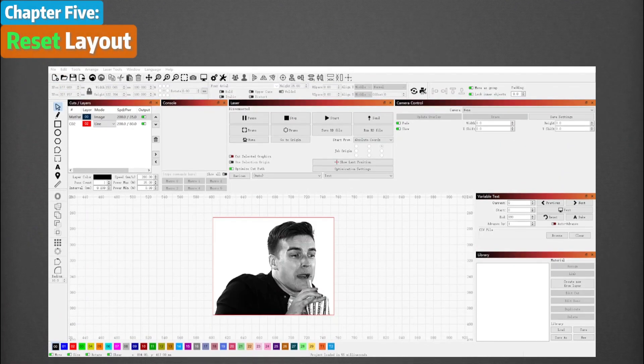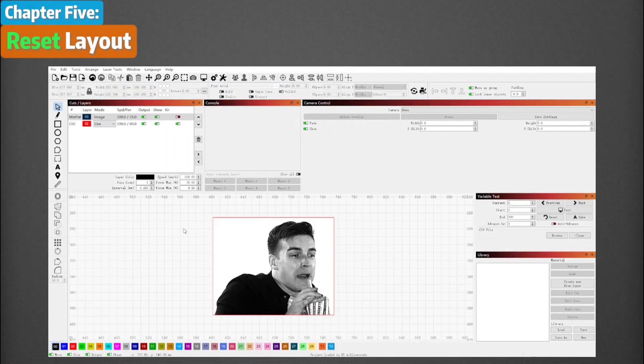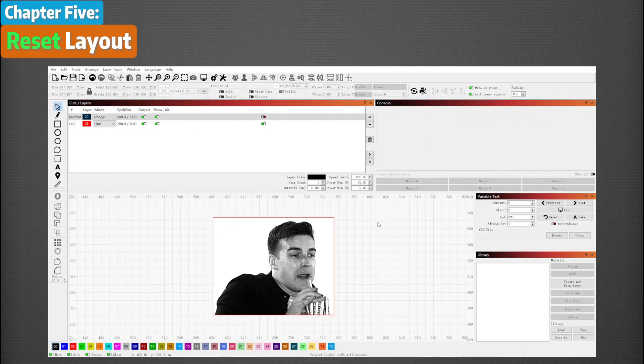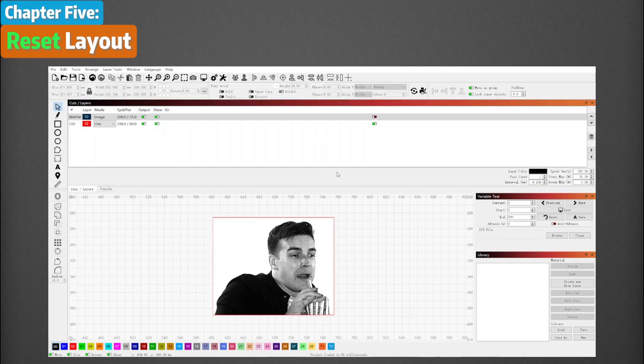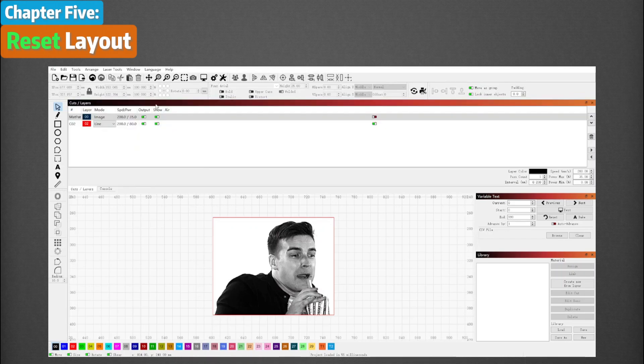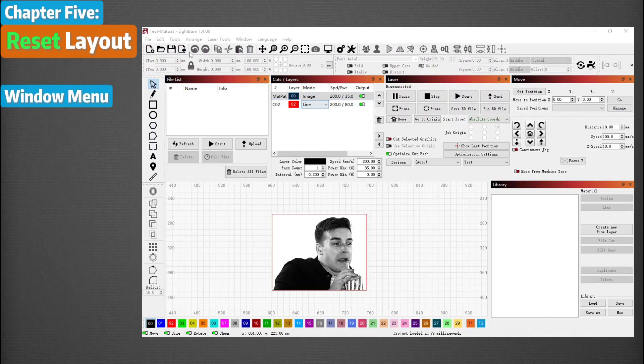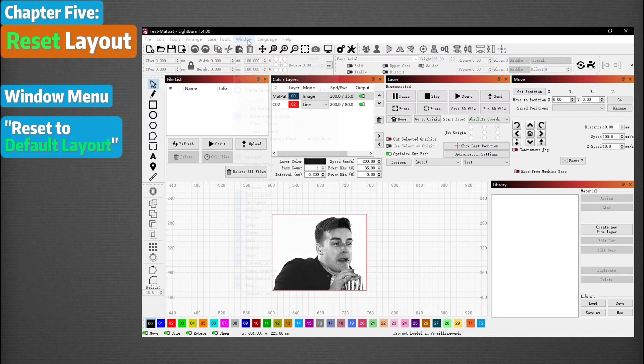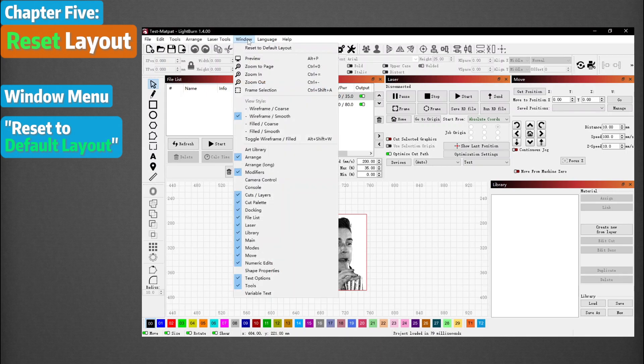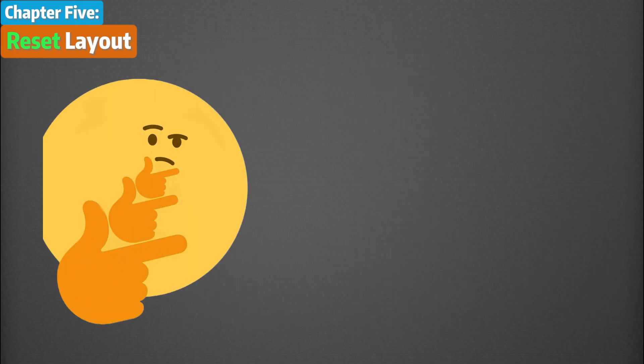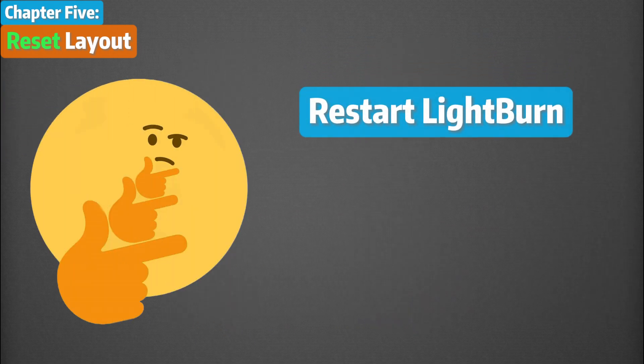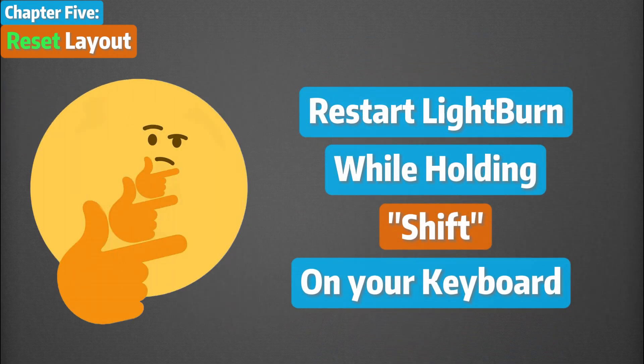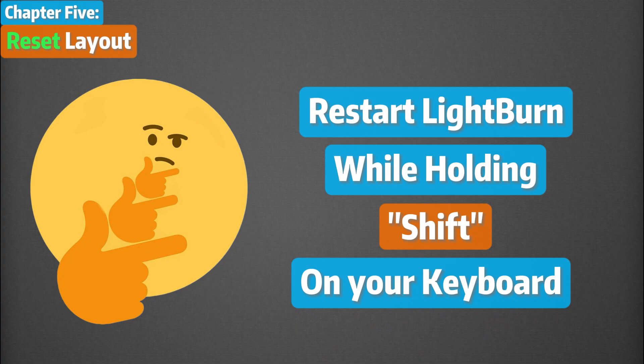Sometimes, a window gets shoved off the screen or positioned in a way that makes it hard to find or move. You can reset the window layout in Lightburn in two different ways. In the Window menu, choose Reset to Default Layout. This will undock all windows and redock them in the default order. If that doesn't do it, restart Lightburn while holding Shift. This skips restoring the saved window layout and always works.